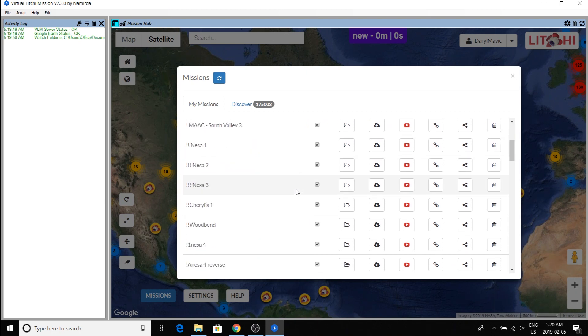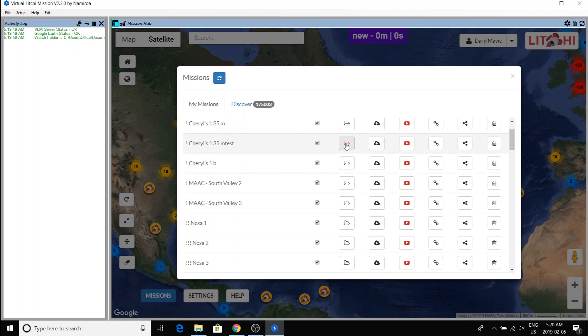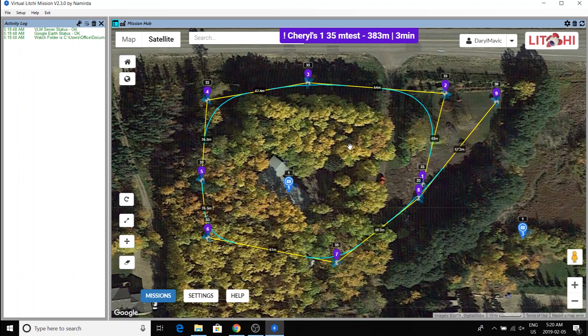So I'll pick, oh, let's see. Doesn't really matter. We'll pick this one. And this is a little mission that I had set up for my sister's acreage.